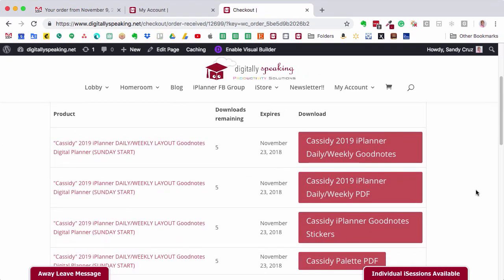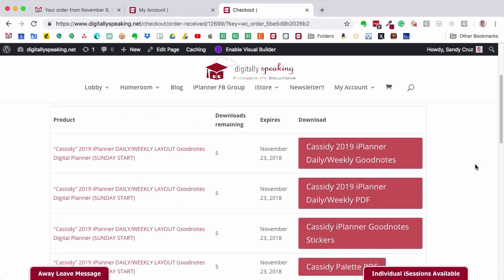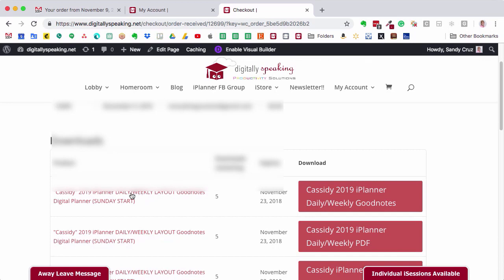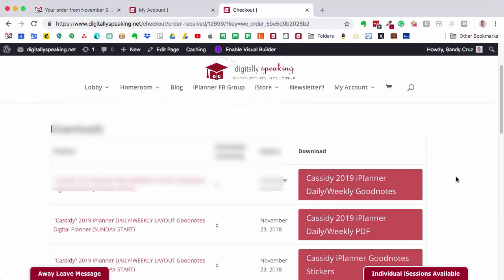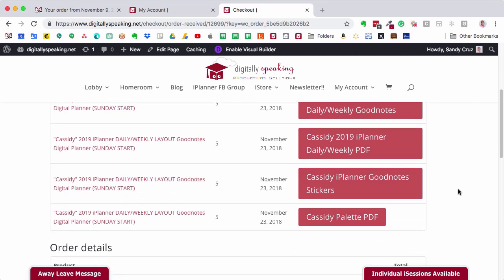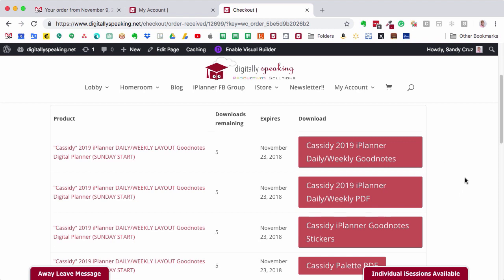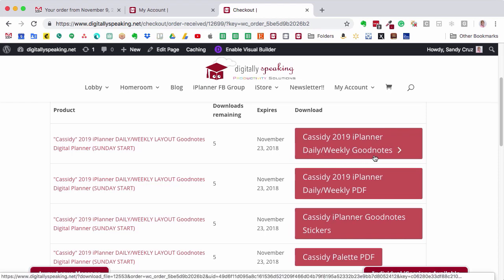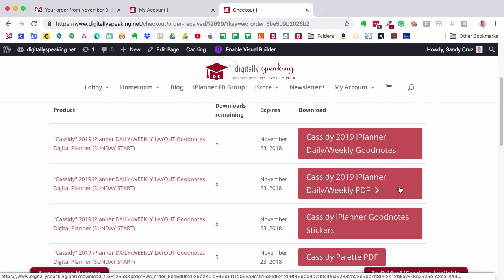As soon as you make your purchase, you'll see an order received page — this is the next page you come to, and you're going to see all the files that come with your purchase. What I purchased here was the Cassidy 2019 iPlanner, the daily weekly layout. You're going to see several buttons for downloads. If you're using GoodNotes, you don't have to download all of these files. This purchase comes with the daily weekly iPlanner in a GoodNotes format and also in a daily weekly PDF format.